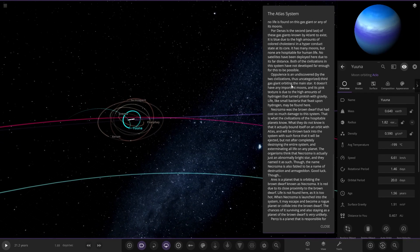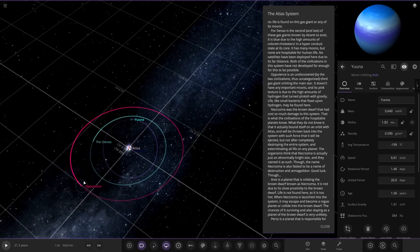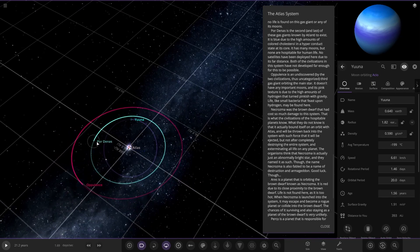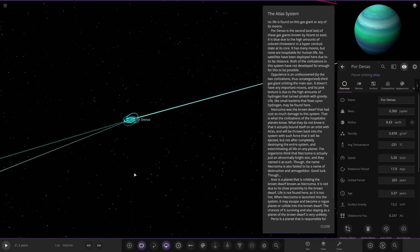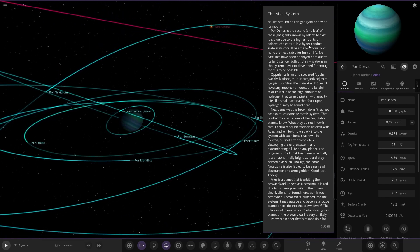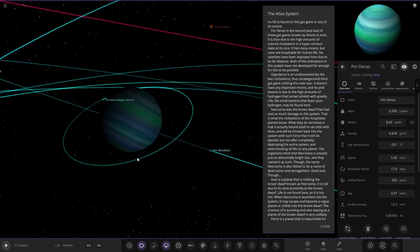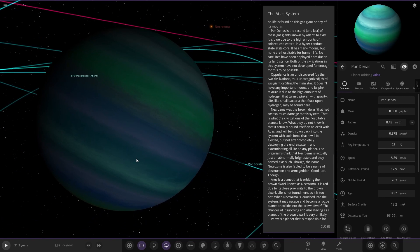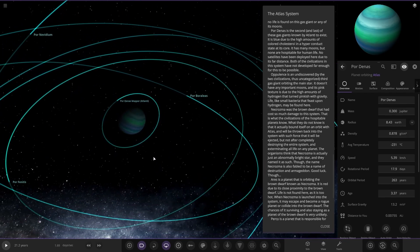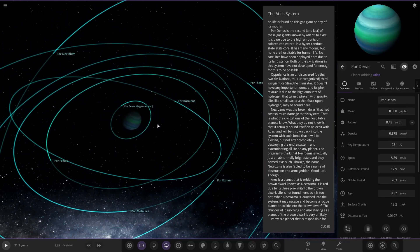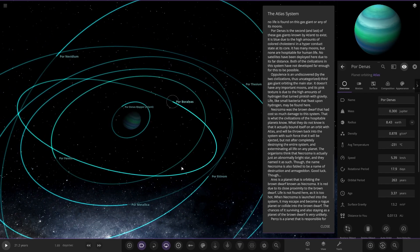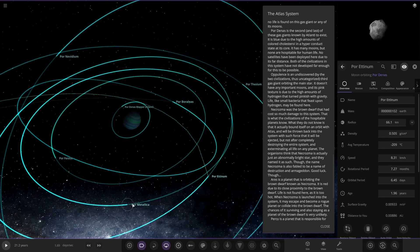Pordinas is the second and last of the gas giants known by Atlanti to exist. So that's this one over here. It is blue due to the high amounts of colorized cholesterol in its high conduct state at its core. It has many moons. There's a brown dwarf or something over there. None are hospitable to human life. No satellites have been deployed here yet due to its far distance. Both of the civilizations in this system have not developed far enough for this to be possible. So this is like beyond the distance of Neptune then, I guess, from our own solar system's standard. It's just not reachable. So pretty cool, and it also has some moons as well.